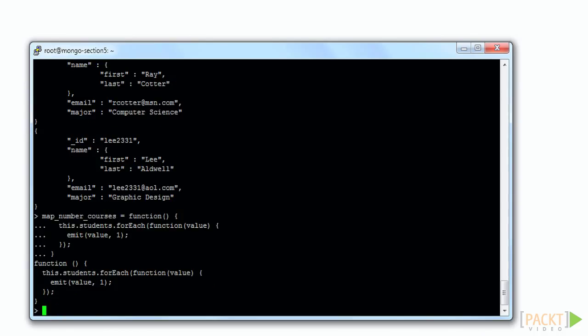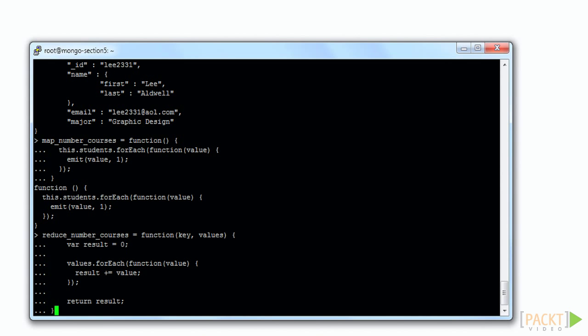The reduce function catches emitted values by key. It's important to understand that it doesn't catch them one at a time as they are emitted. The reduce function is not called until all emit calls have been made.